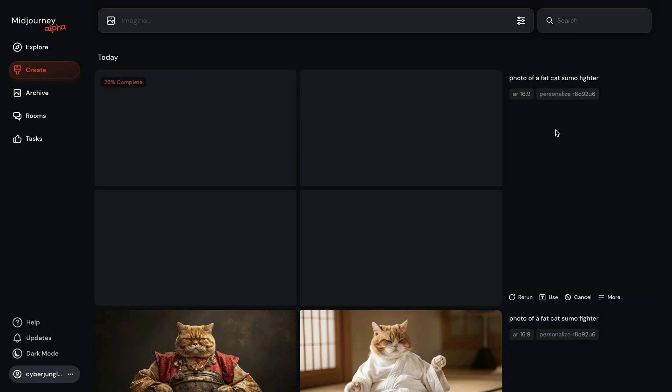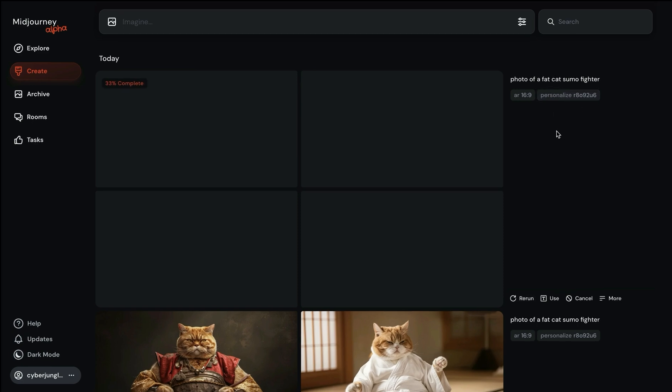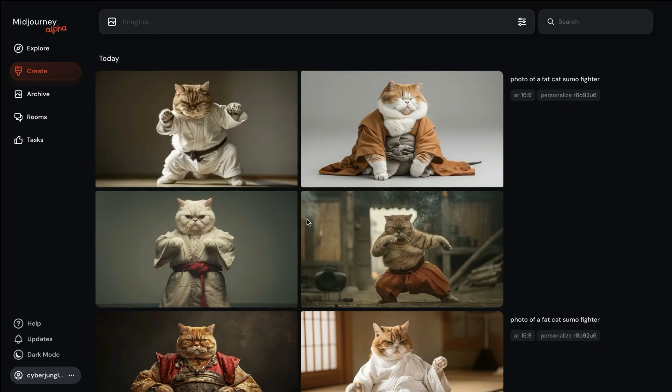Here's the end result. Now you may be asking how Midjourney knows my personal taste. To do that we need to train the model on what we like and it's super easy.